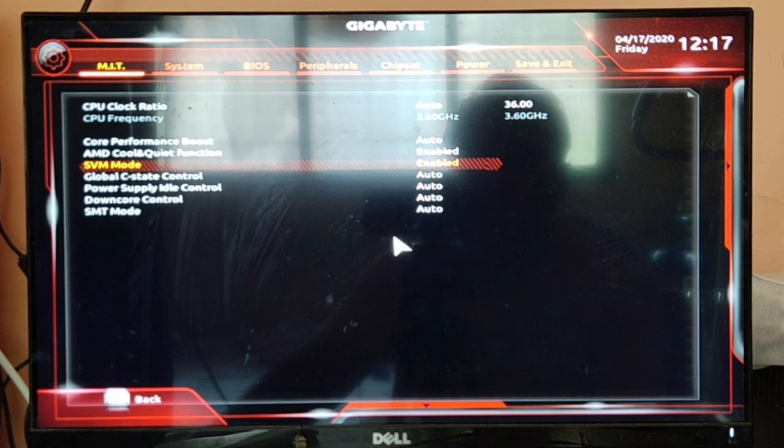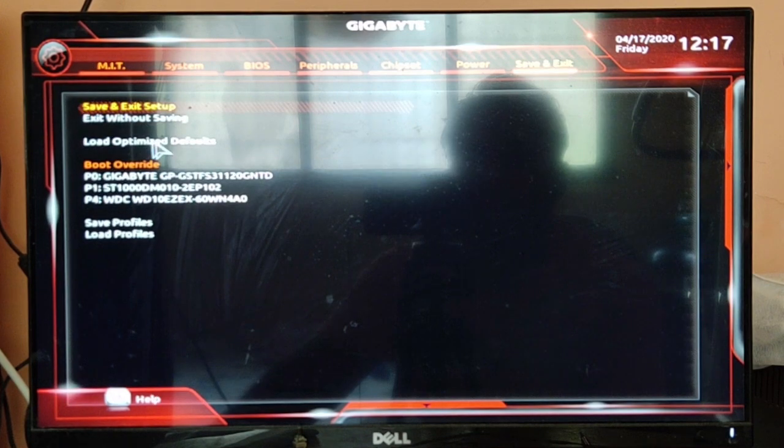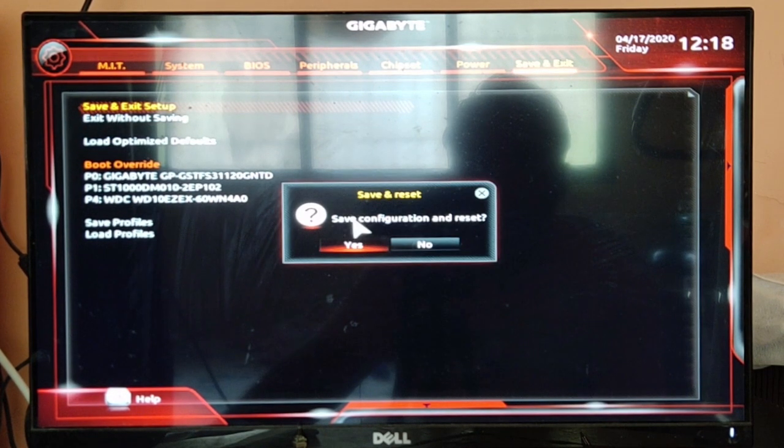After enabling it, go to Save and Exit, then double click on Save and Exit Setup, save configuration and reset, click on Yes.